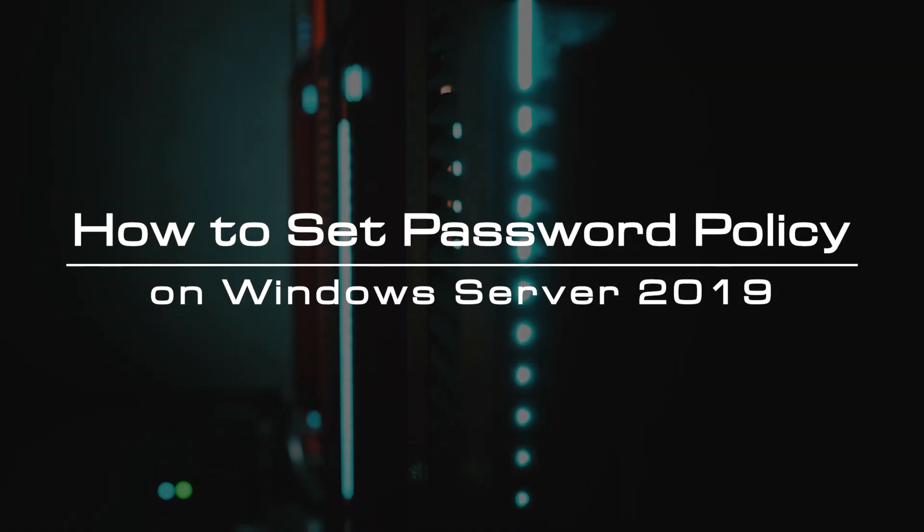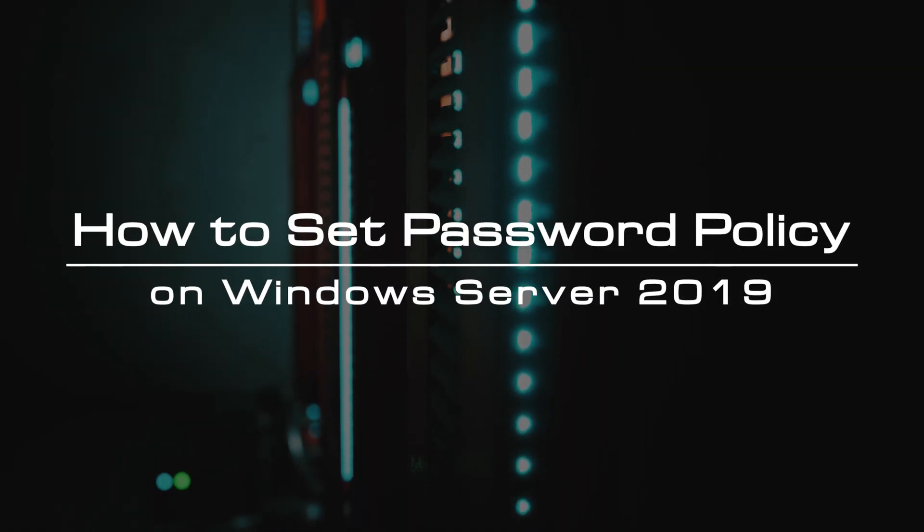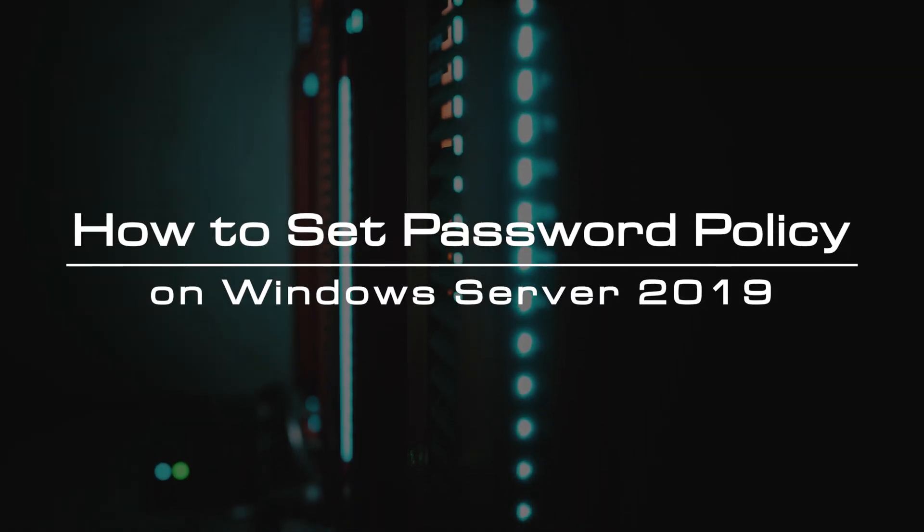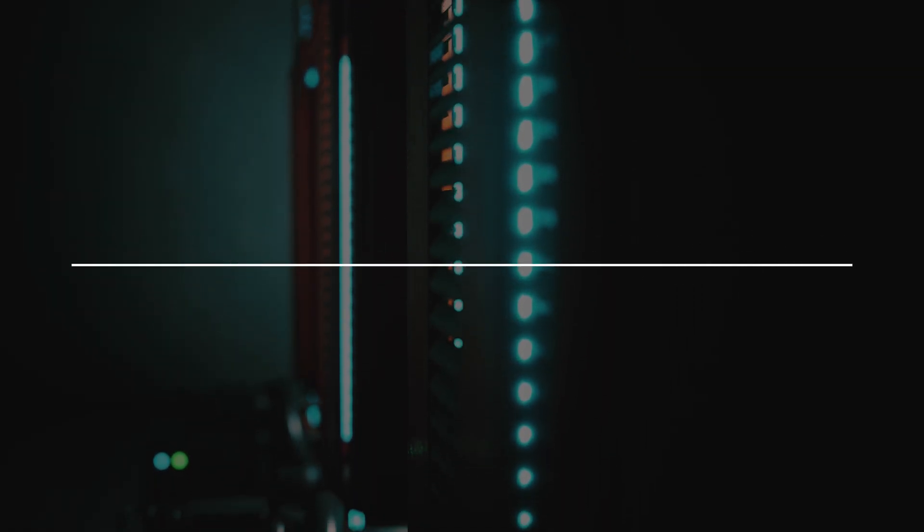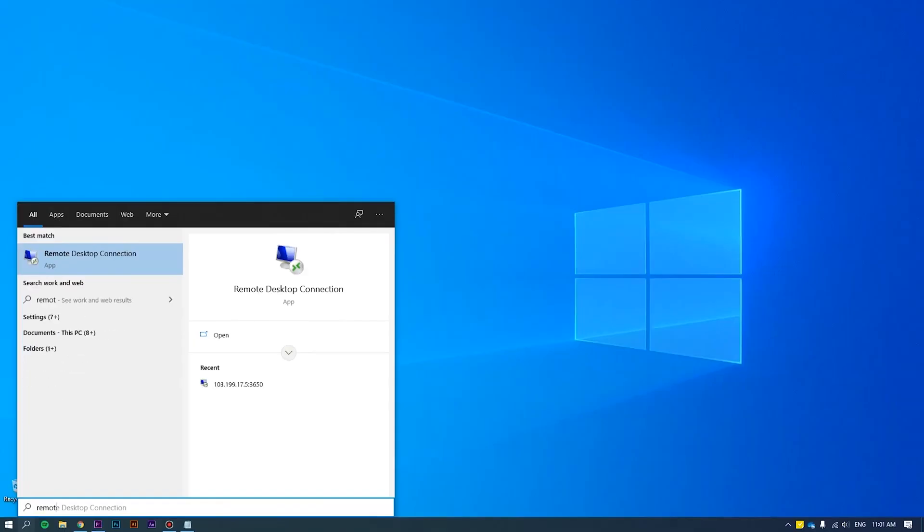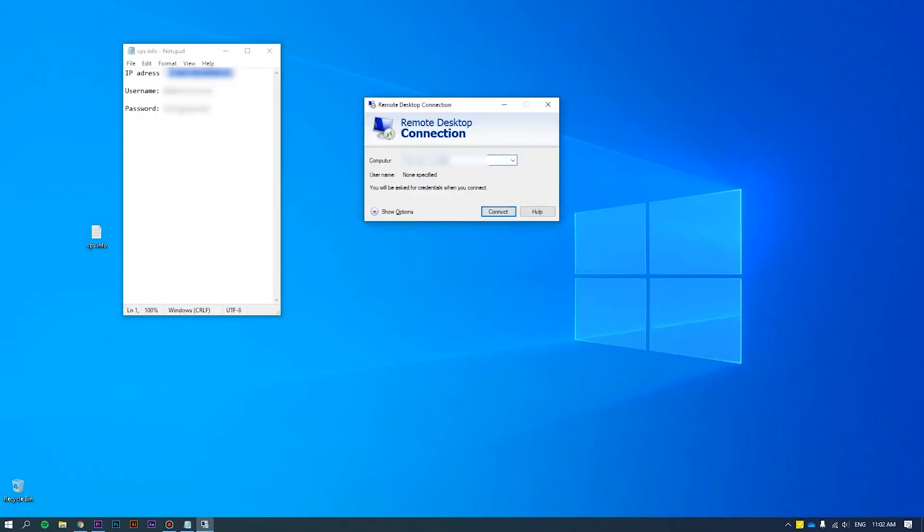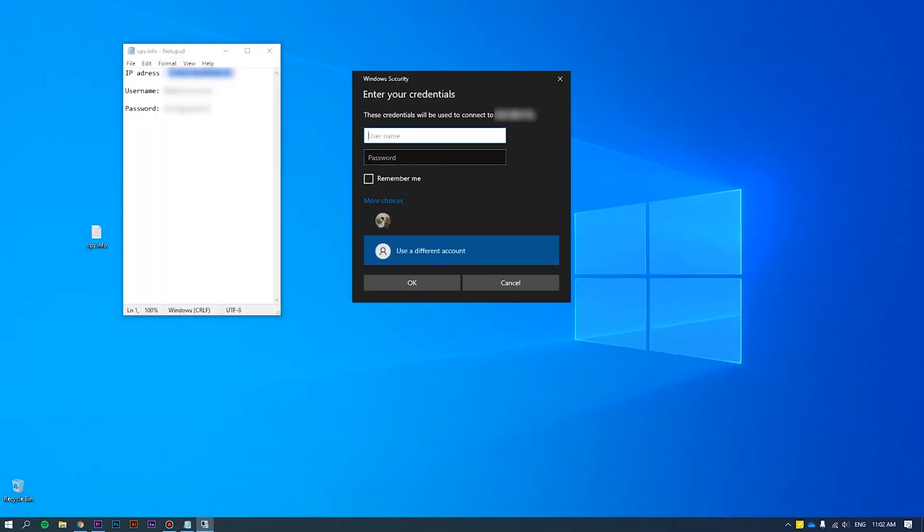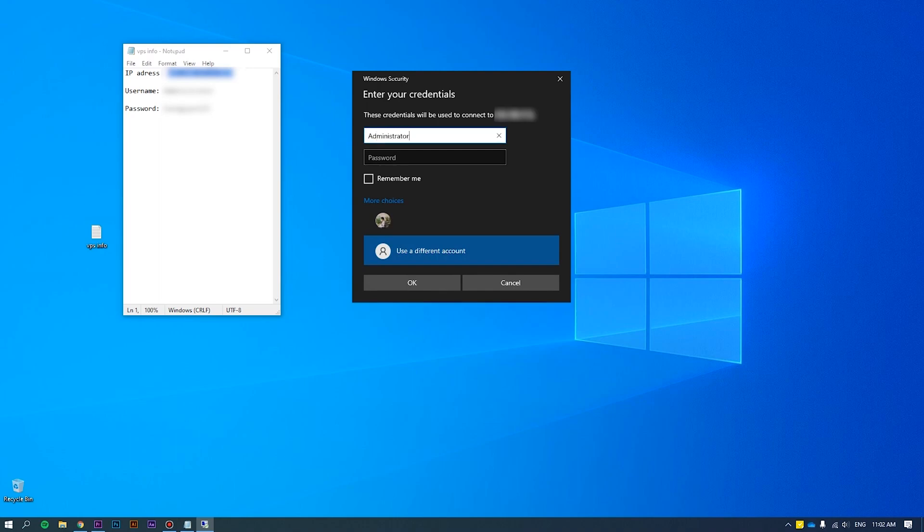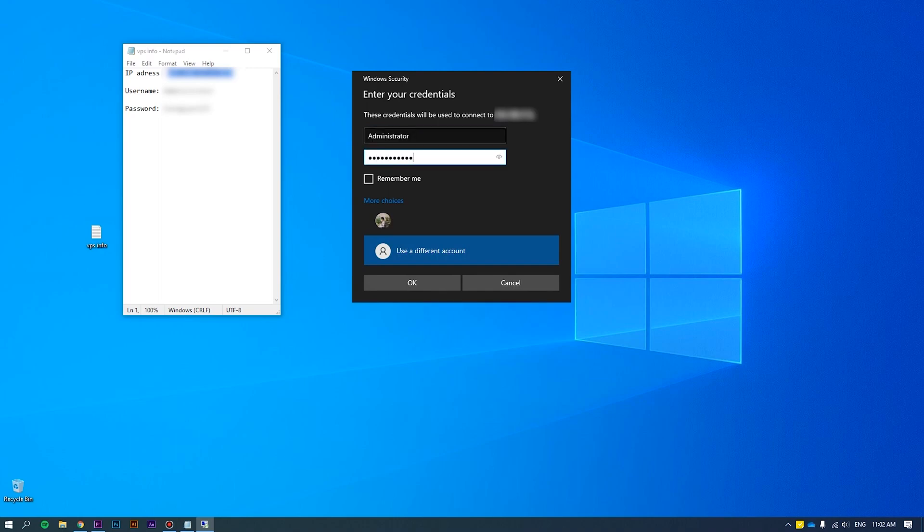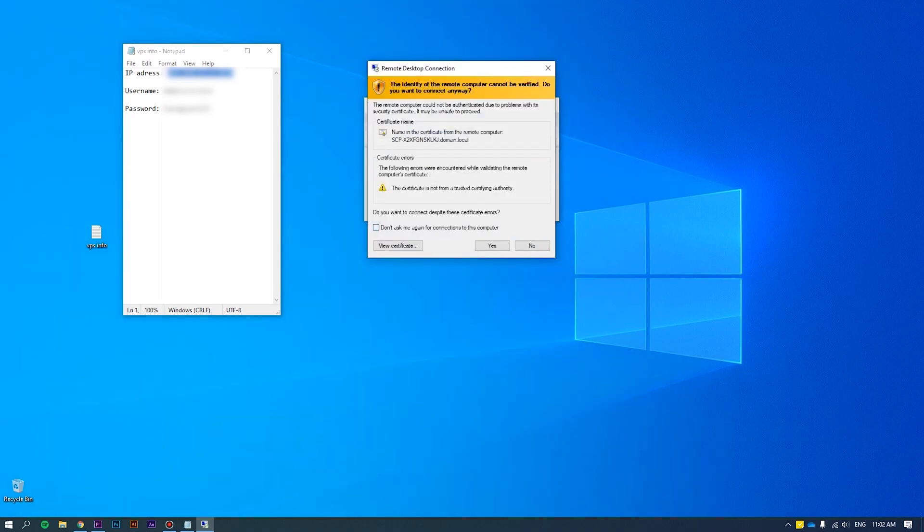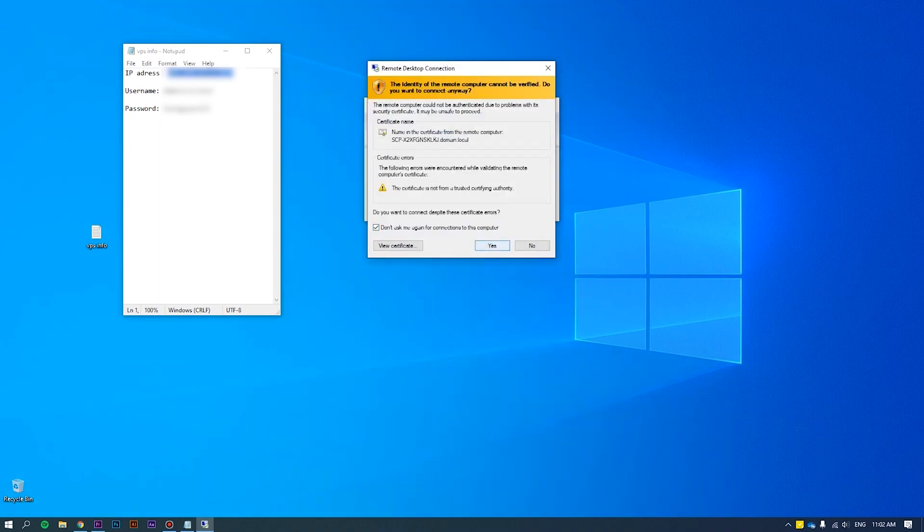In this video, we will guide you to set the password policy on Windows Server 2019. First of all, log in to the server as an administrator. Please refer to how to connect VPS via RDP at the link we put on the screen for more details.